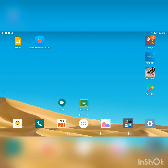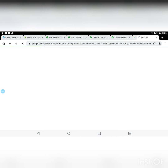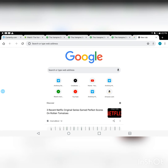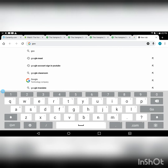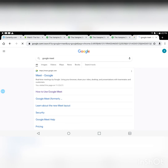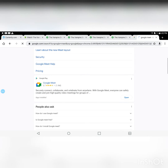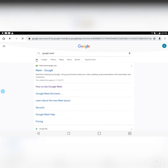The first thing you're gonna do is go into Google or Chrome and type in Google Meet. Then you're gonna click on this first one right here — so you're basically logging into Google Meet from Google.